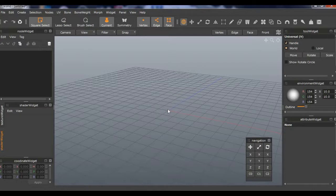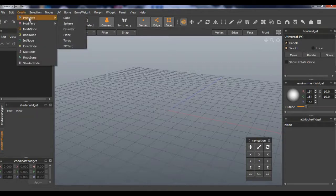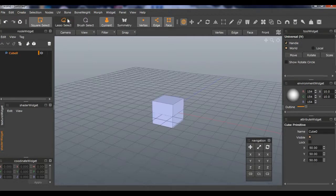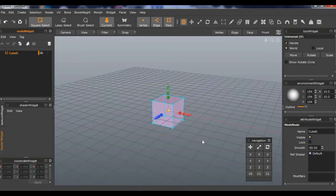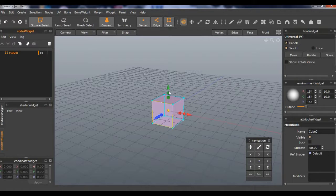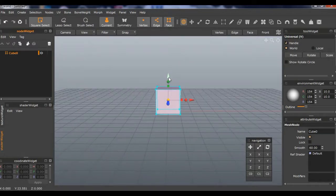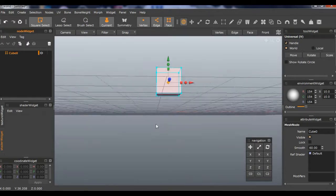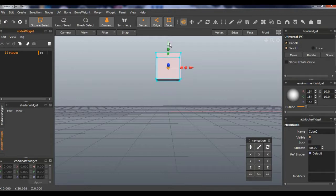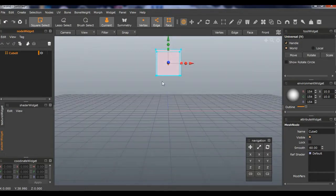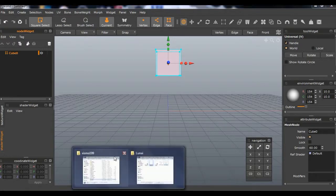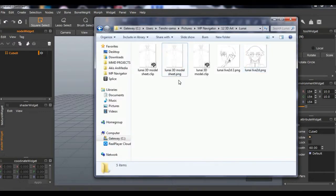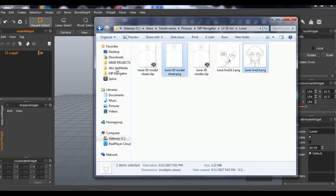Go to Create, Primitive Cube, select that, press this, and then you can select all. Make sure this handle is checked to get this red, green, and blue arrows axis or whatever you want to call it. Then go up a little bit so it's not on the ground.